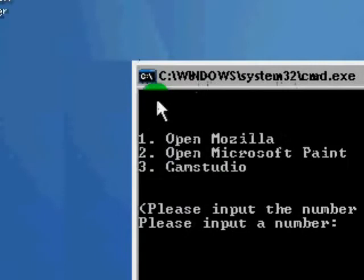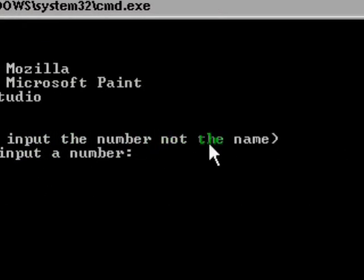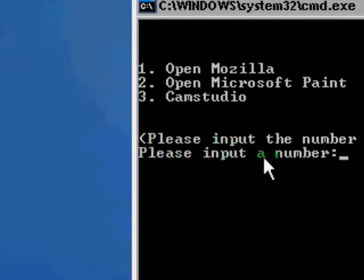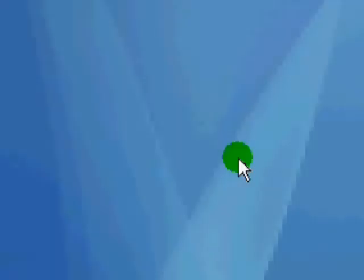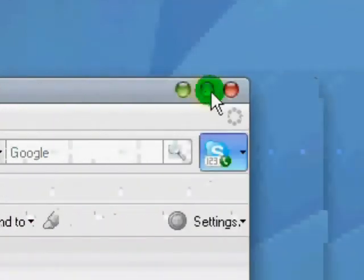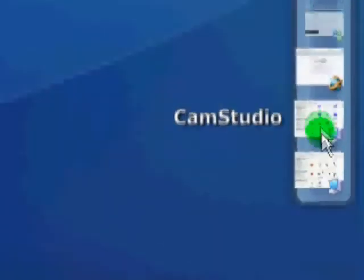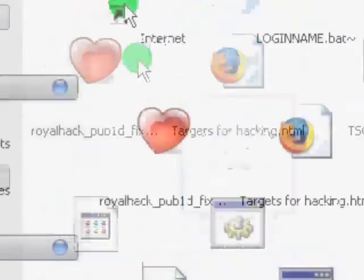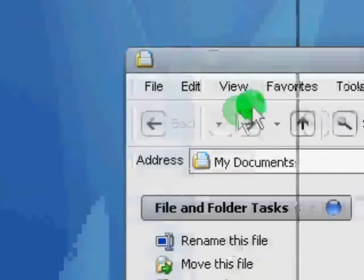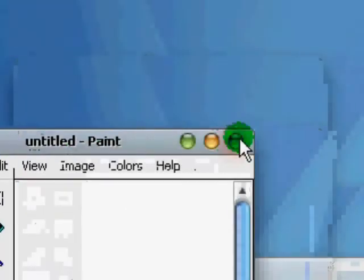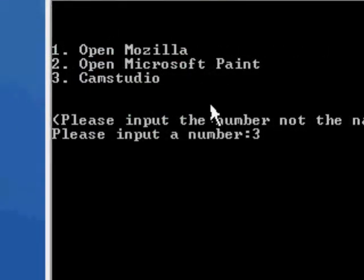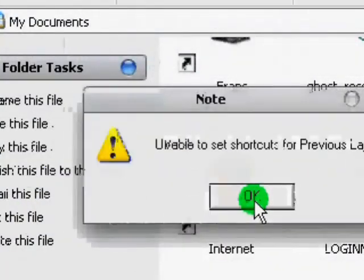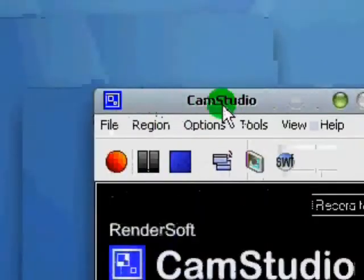Now remember, we gave ourselves three lines of space, put in the three options. We echoed, please input the number, not the name. And then we did the user input, please input a number. So let's just test this. Let's try opening Mozilla. Okay, so it opens Mozilla Firefox. If we try it again, let's try Paint. It opens Paint. And finally CamStudio. It opens CamStudio.